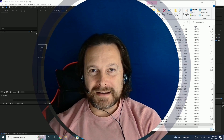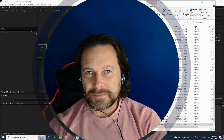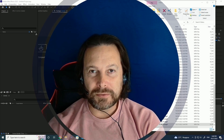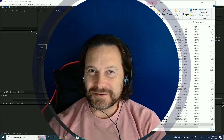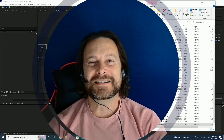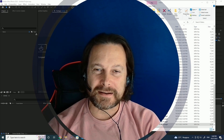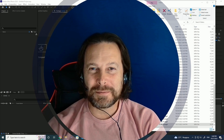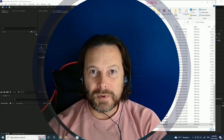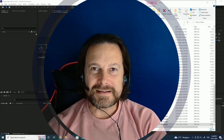Hey guys, this is Cloud Audio Motion Designer from Brussels, Belgium. Welcome to another useless tutorial of After Effects. No, just kidding — it's not useless. I hope it will be useful, and there will be a lot of people who will find this interesting.